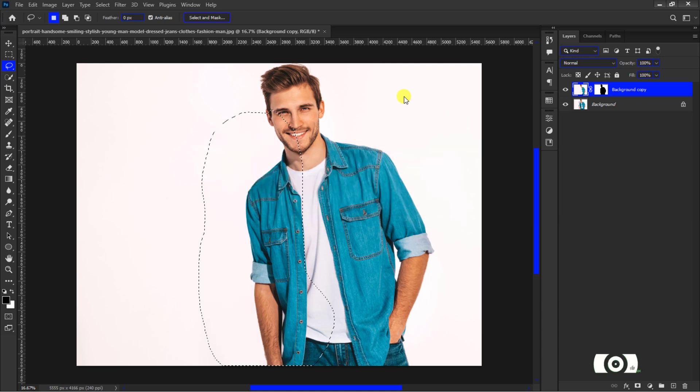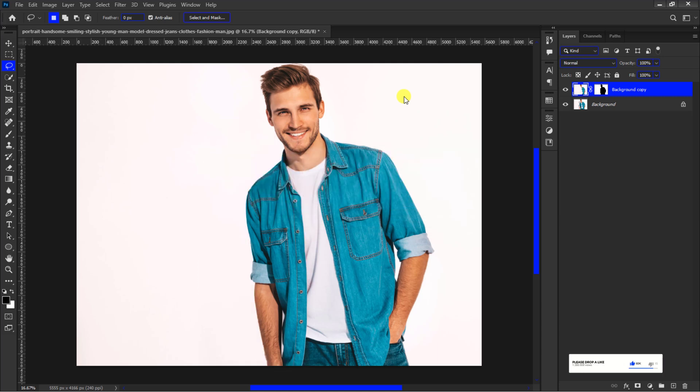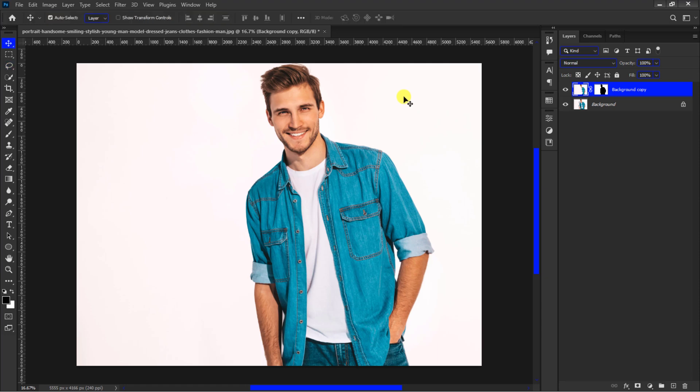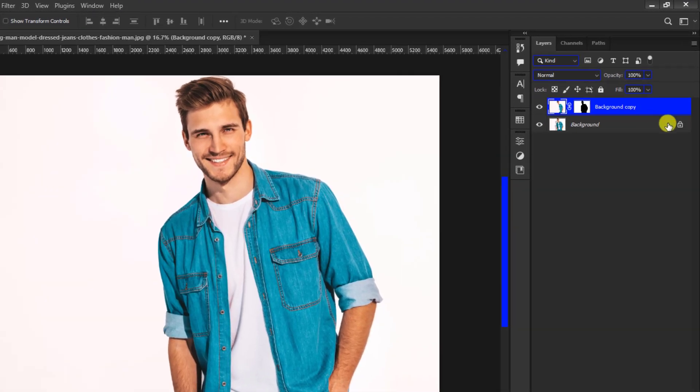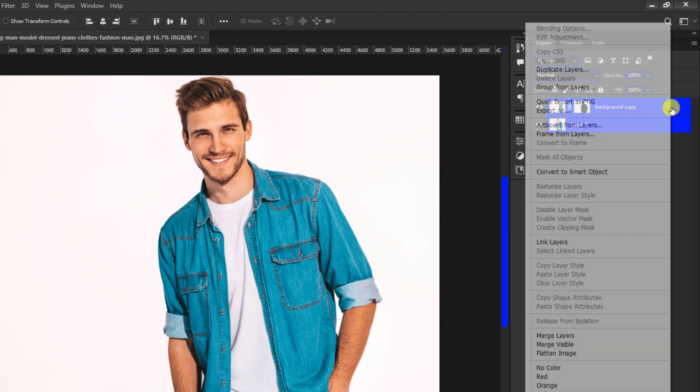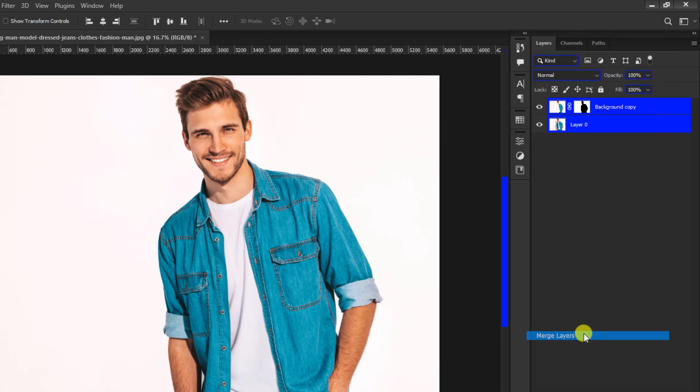Press Control plus D to clear the selection and use V to release the tool. Let's make it just a single photo. Go to the layers panel and unlock the background image. Hold Control to select both layers. Right click and merge it.